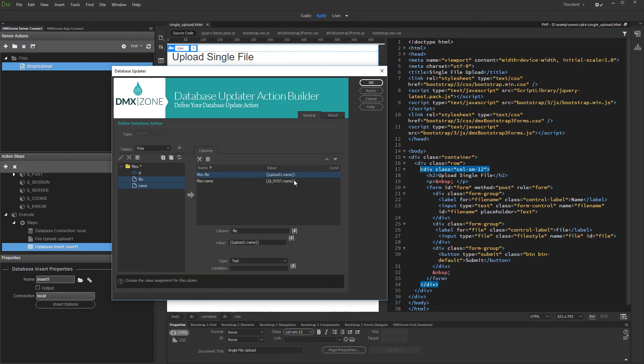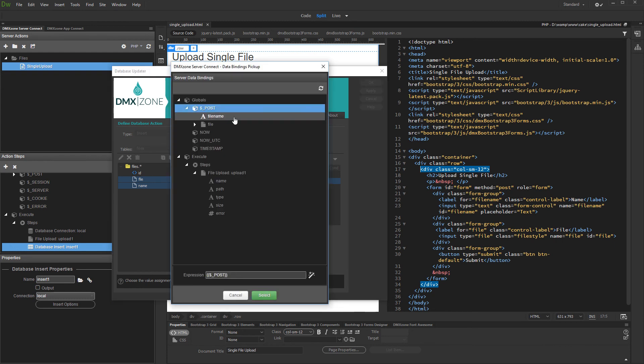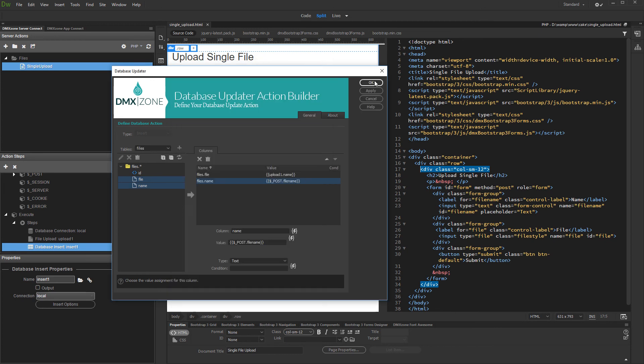Then, select the column where the text field data should be inserted, and click the dynamic data picker to select its value. The text field value is located under globals, post. Click OK when you are done and save your server action.